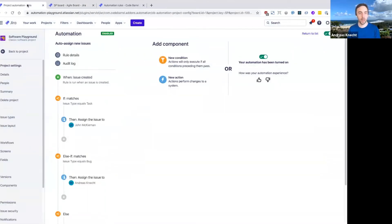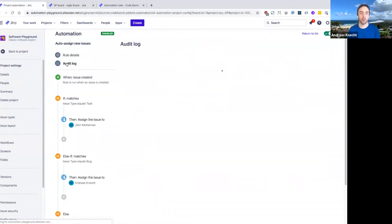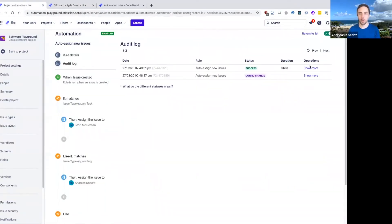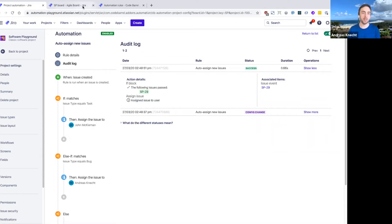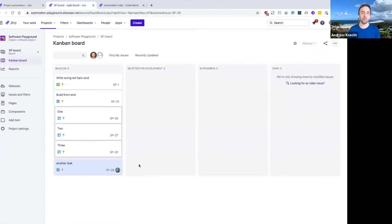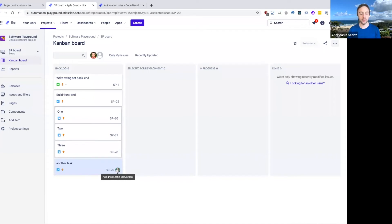So again, I can jump back to the rule, look at our audit log. We can see our first execution here, we can see that it matched the first if block, and then we assigned this to a user. And in fact, if I come back to the board now, you can see that John has been picked as the assignee already.